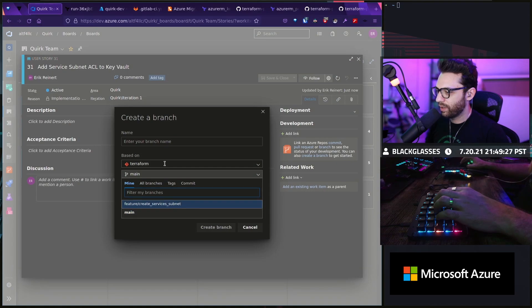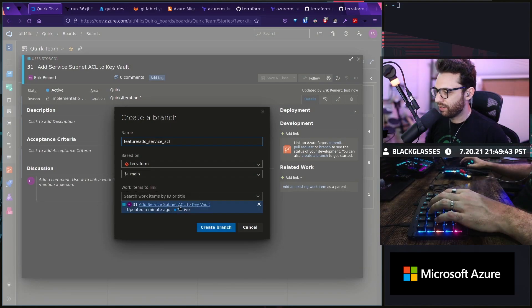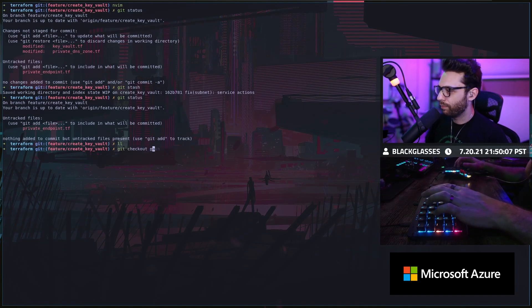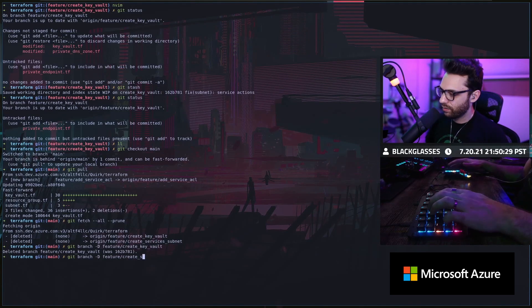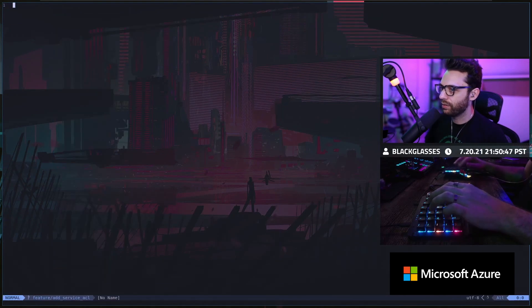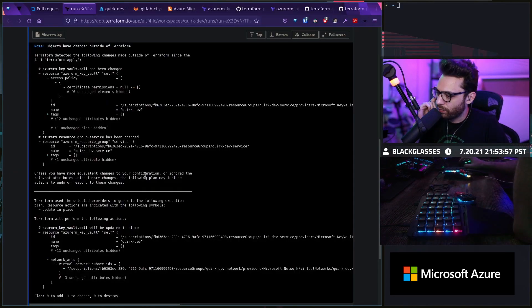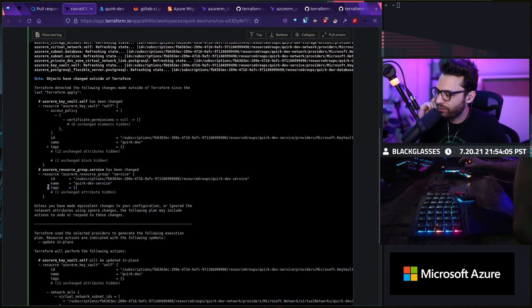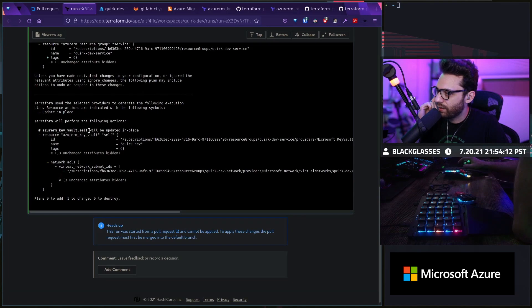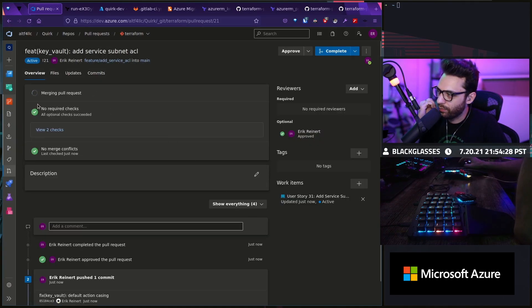Now we'll go back to boards — service subnet, create branch, create services subnet, feature add service ACL, add service subnet. I'm going to do git checkout main, pull, fetch, and then git branch D. Get checkout dash B feature create vault, create services. Now I can do git diff and open this up — there's my network ACL right there. The key vault itself got tags added because we didn't add it with Terraform, which is fine. Looking at the key vault, the network ACLs virtual network sub IDs — that looks perfect. Let's approve this, complete it and squash it. So we added that ACL.